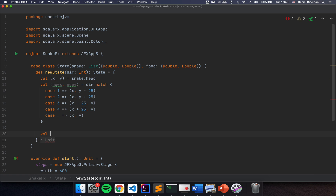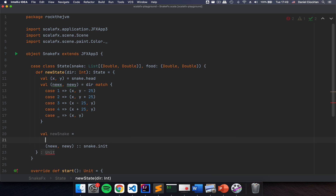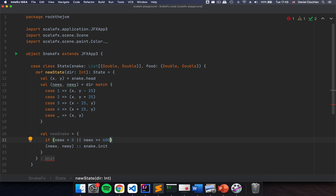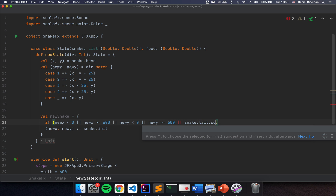Now, in essence, I'm going to have my newSnake as this new set of coordinates newX and newY — this is going to be the new head — and I'm going to have snake.init, which is the first n minus 1 blocks of the snake. But I need to check if I'm hitting my tail or if I'm out of bounds: if newX is less than 0, or newX is greater than or equal to 600, same for y — if newY is less than 0, or newY is greater than or equal to 600, or if snake.tail.contains(newX, newY).